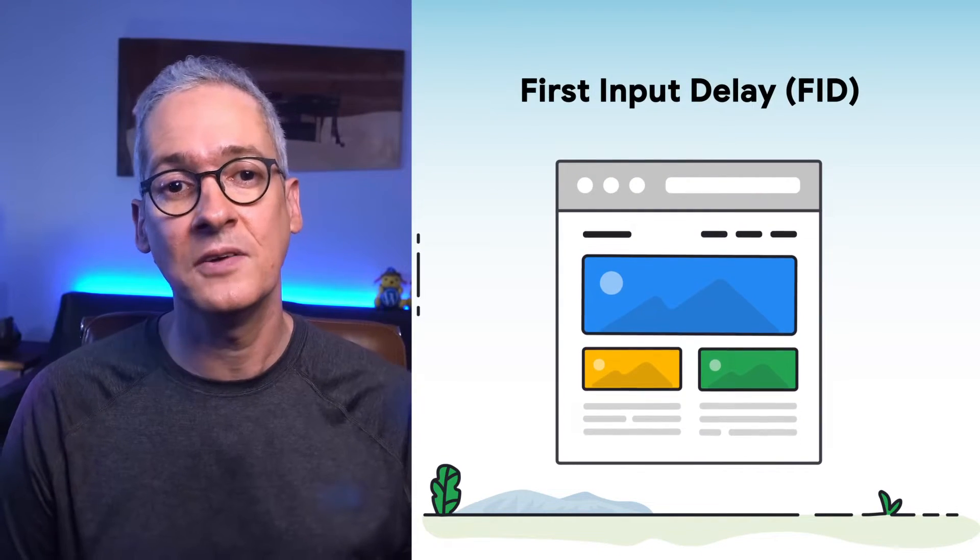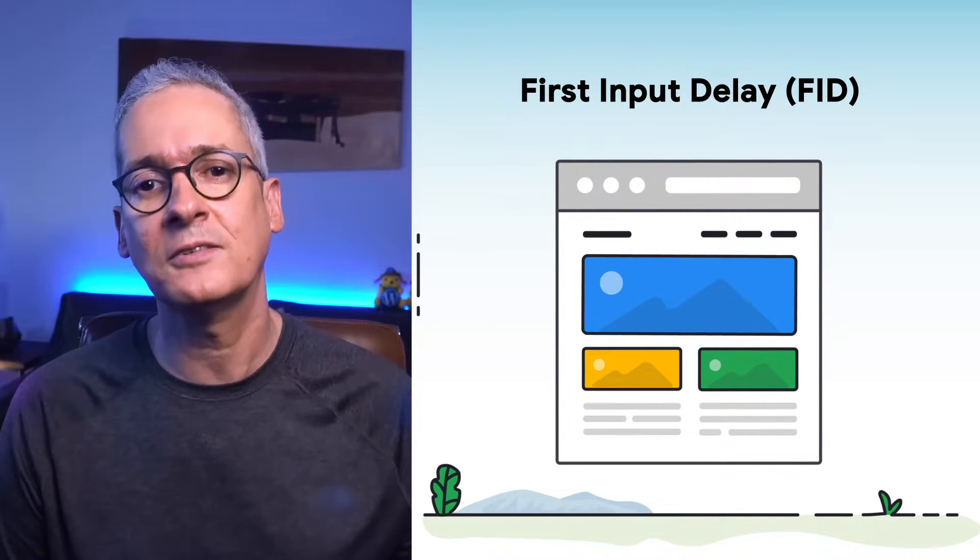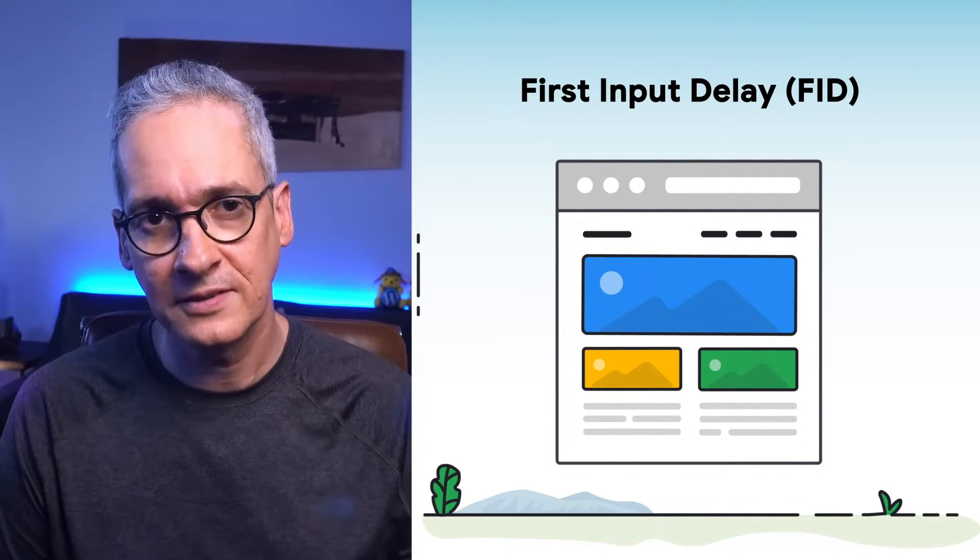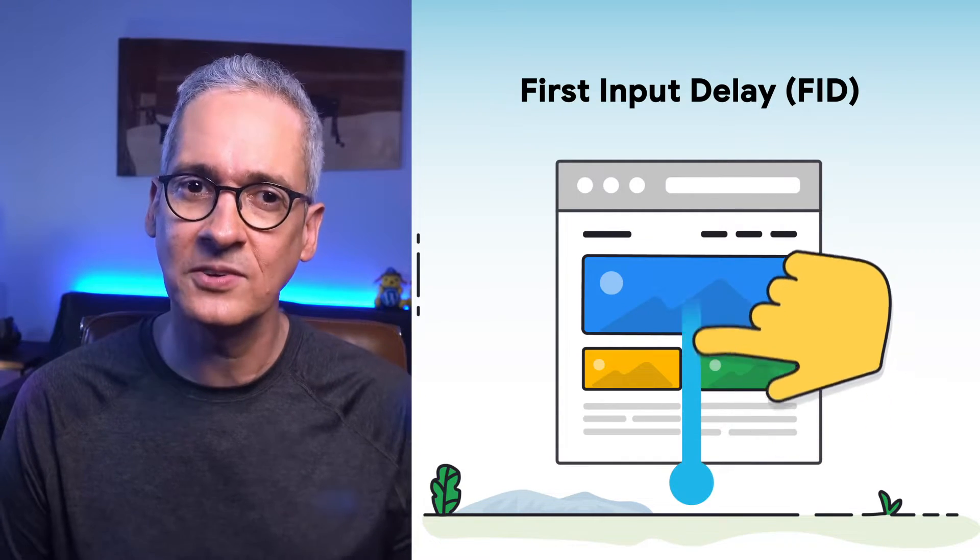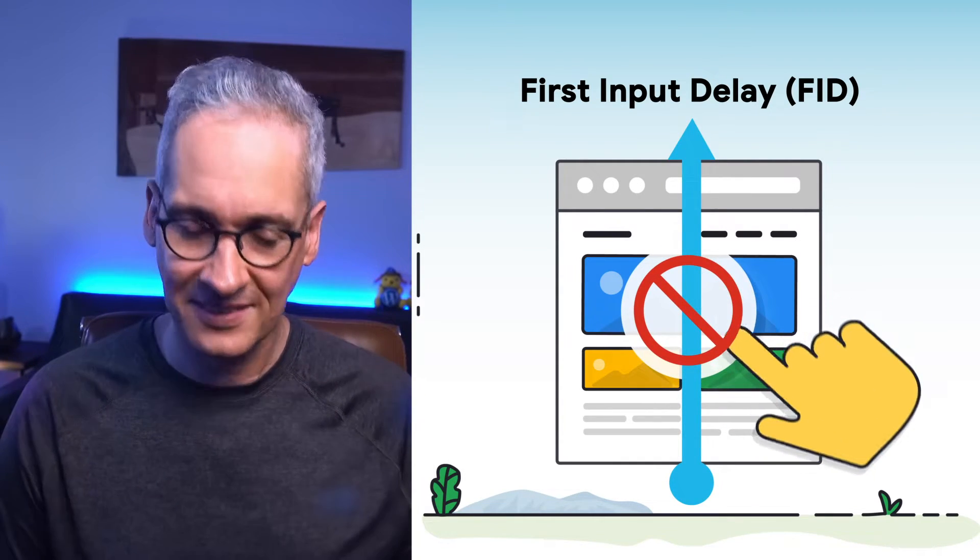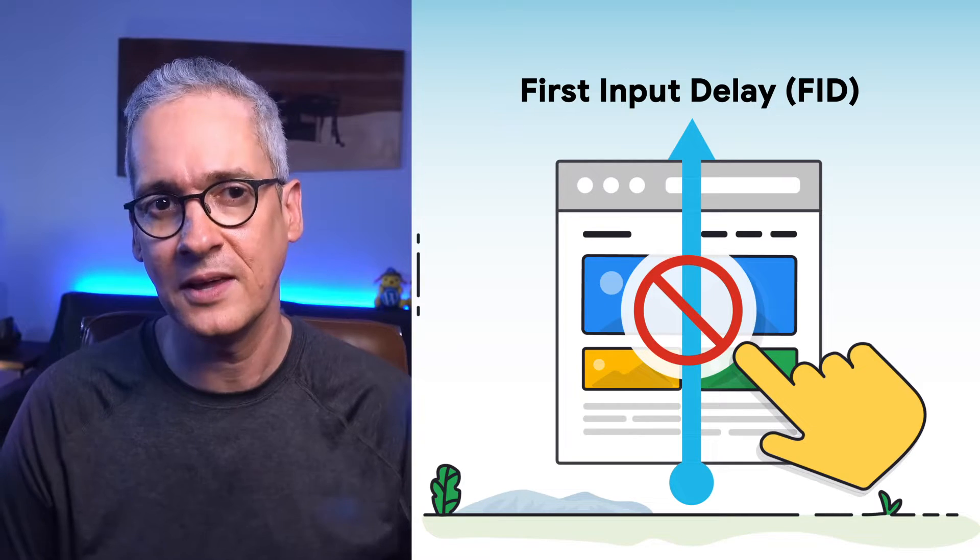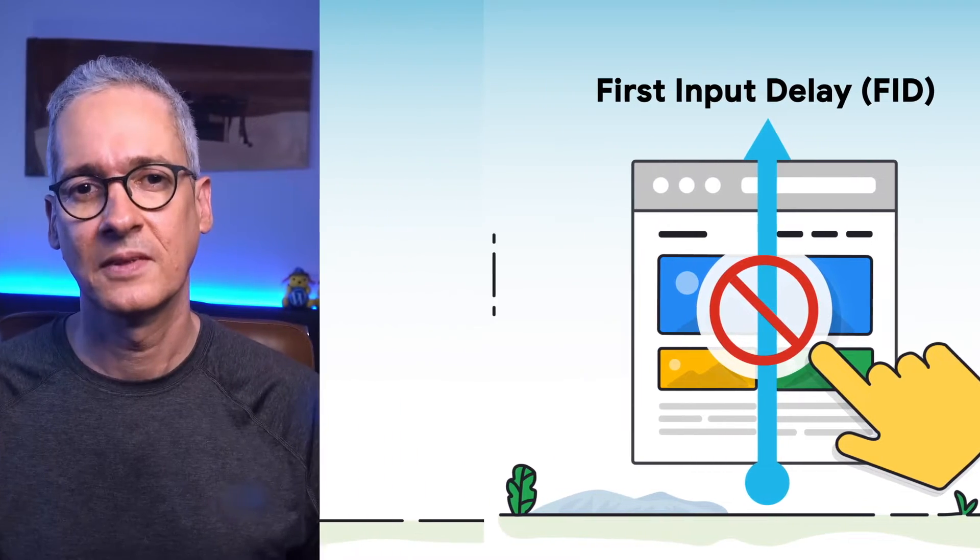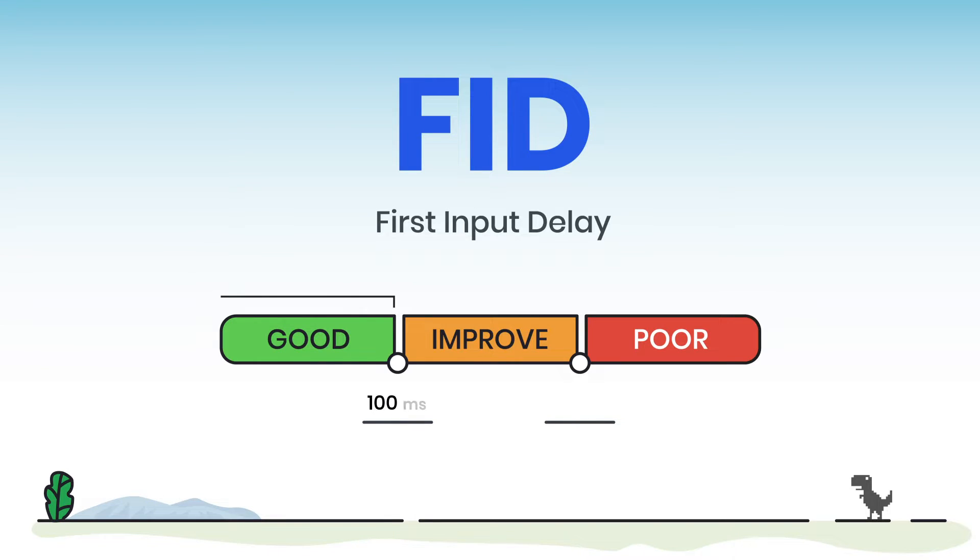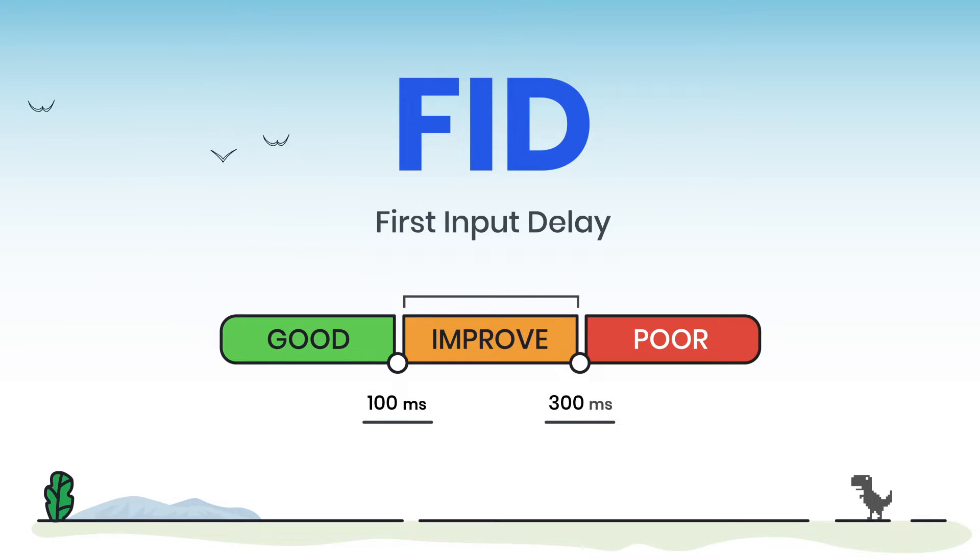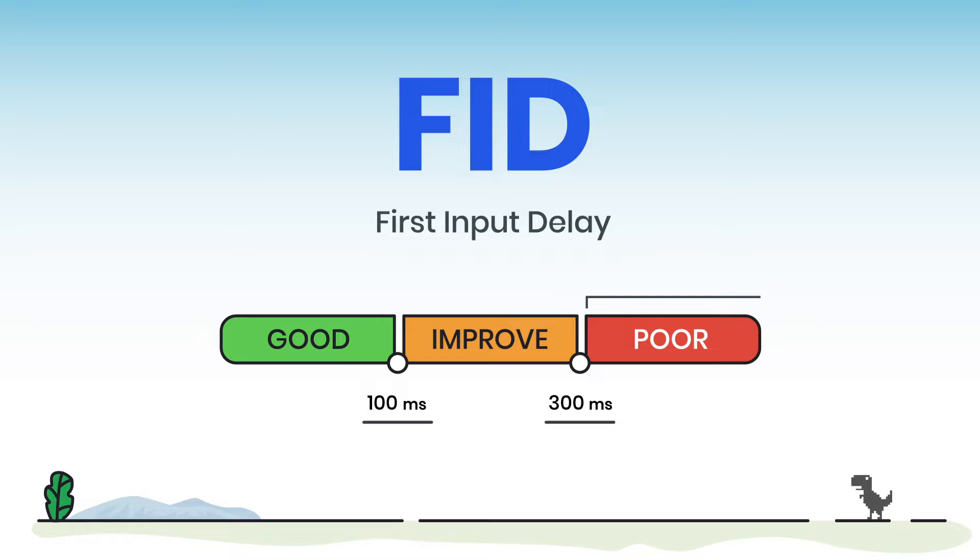First Input Delay, or FID, measures our site's responsiveness. It quantifies the experience our users get when trying to interact with the components of our pages. To provide a good user experience, pages should have an FID of less than 100 milliseconds. If the FID is between 100 and 300 milliseconds, then things are not tragic yet, but we need to improve. And if FID is longer than 300 milliseconds, we know that our users are having a bad time and frustration when they are trying to interact with our content.